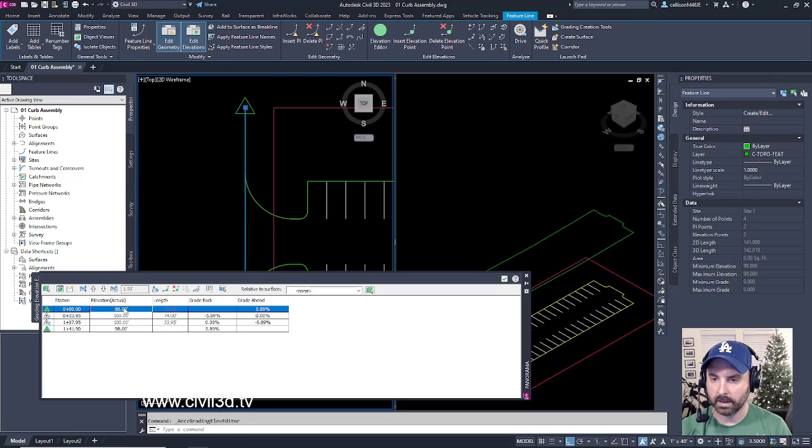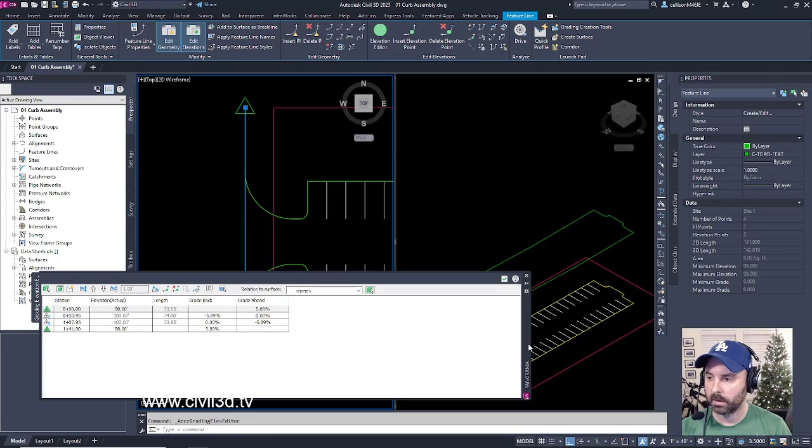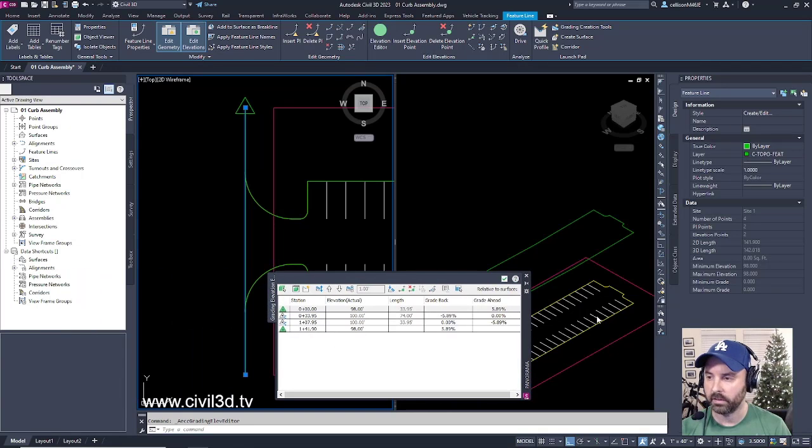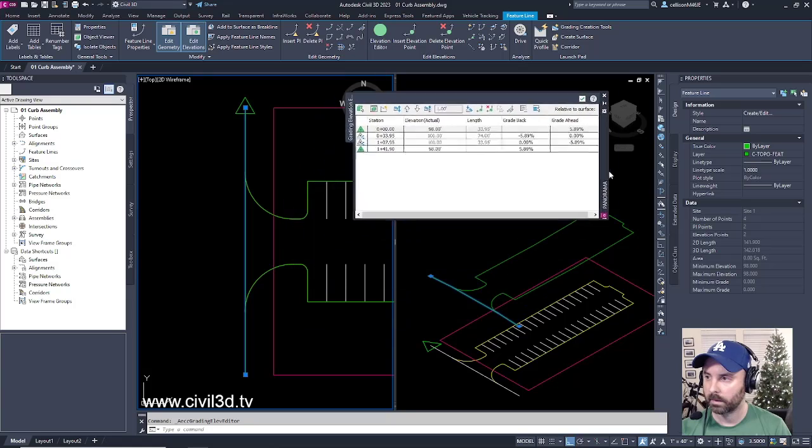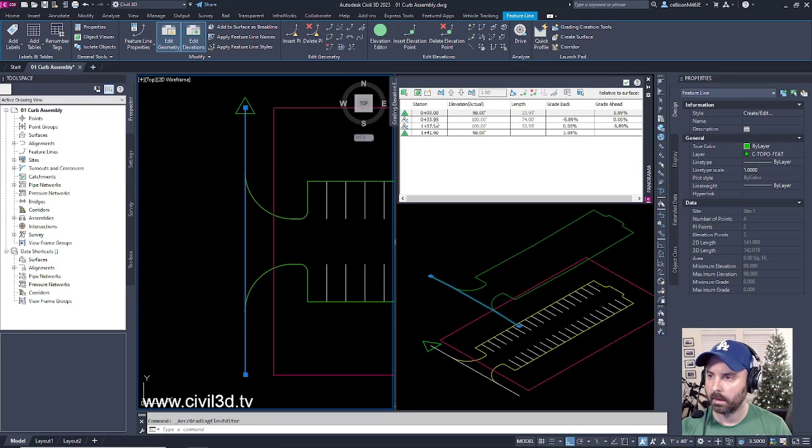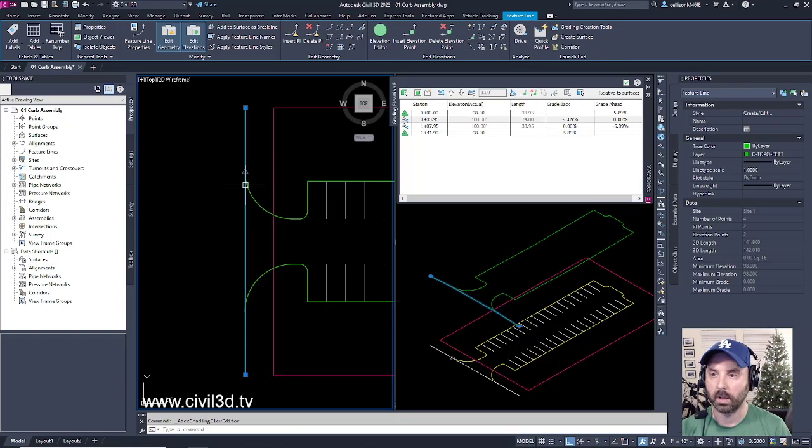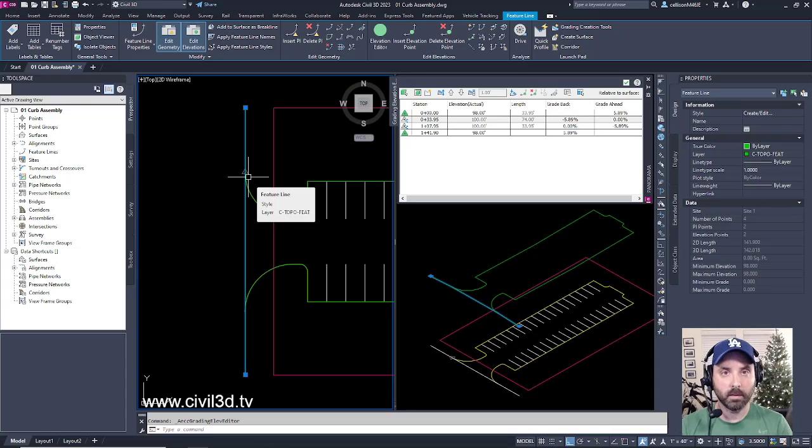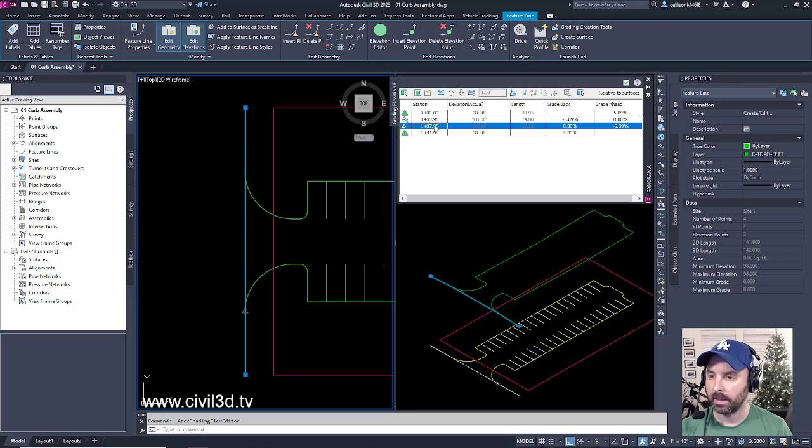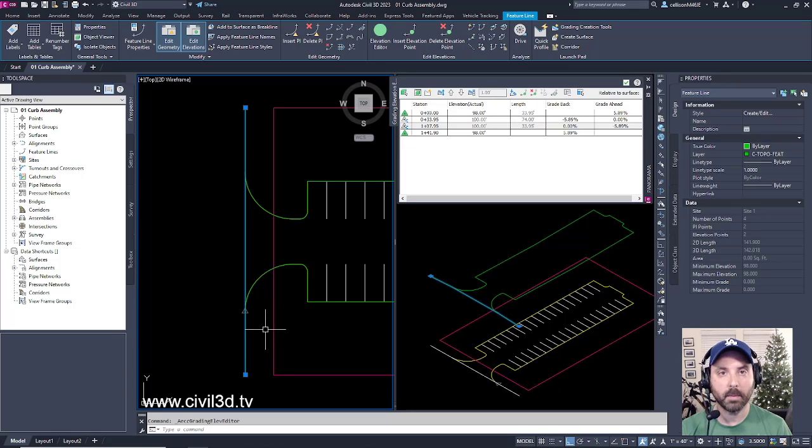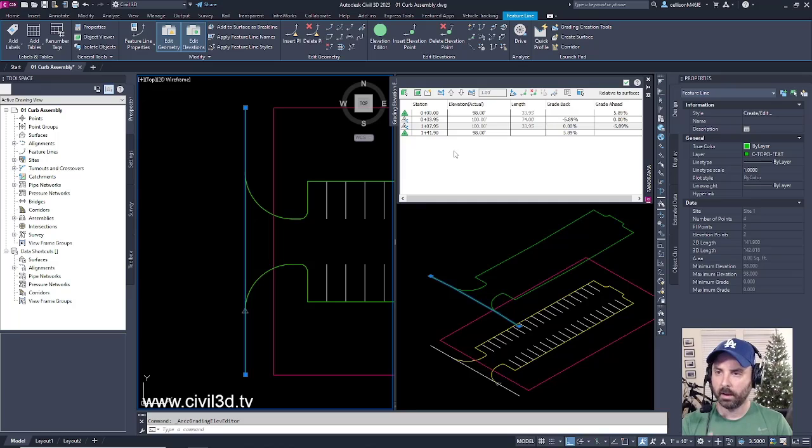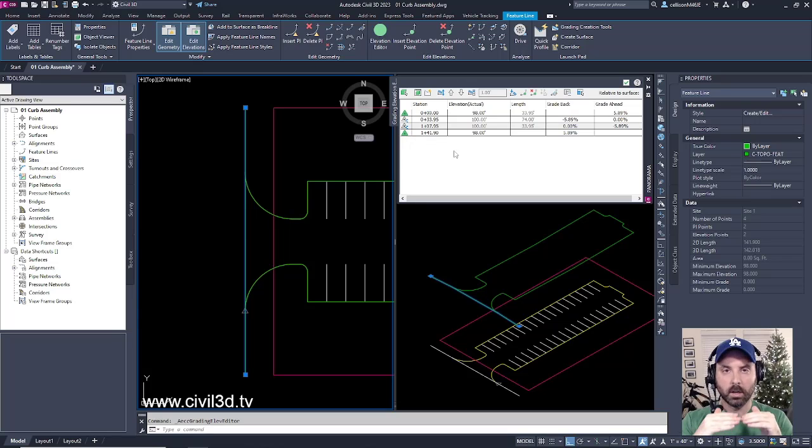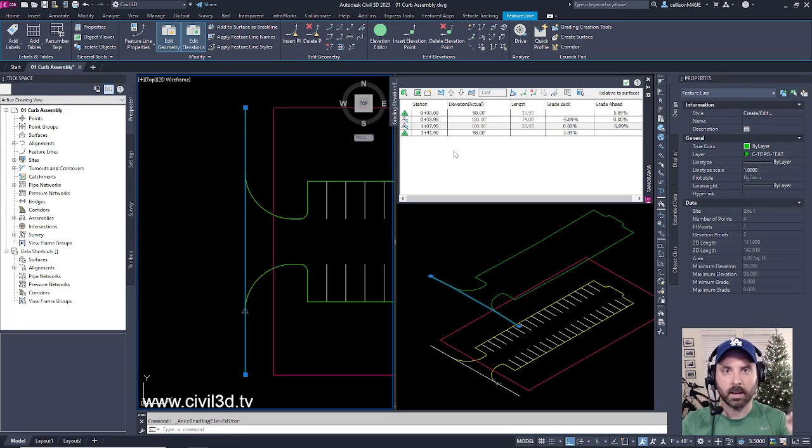If you select this elevation, if I move some of this stuff off to the side, it might be a little bit easier for you to see. Then select this, you can see a grayed out triangle, which means that it's taking on the elevation from another feature line. If we select this next one, you can see that happening here as well.